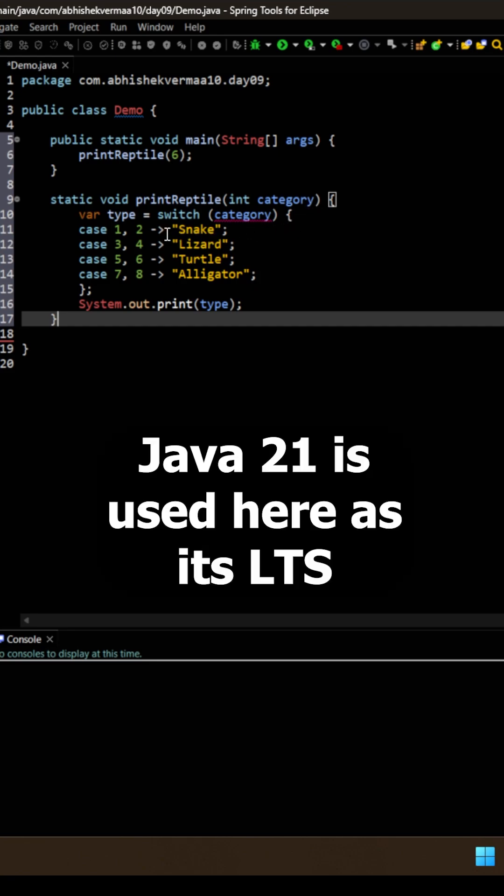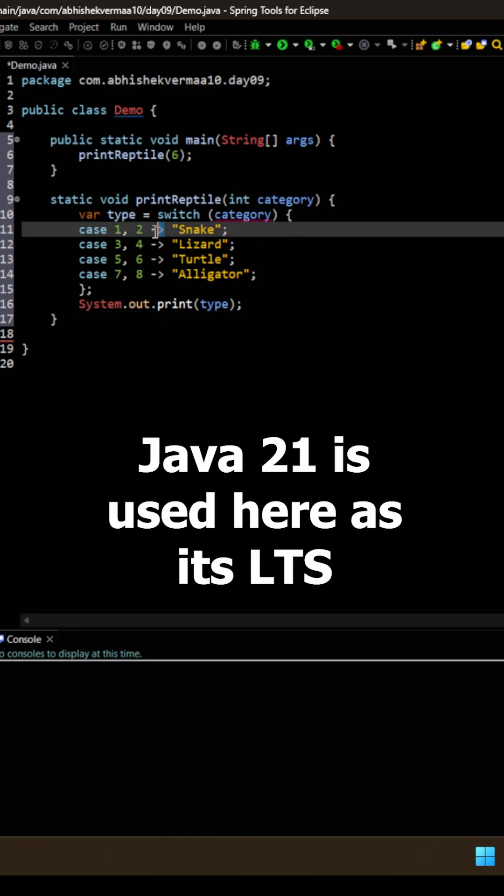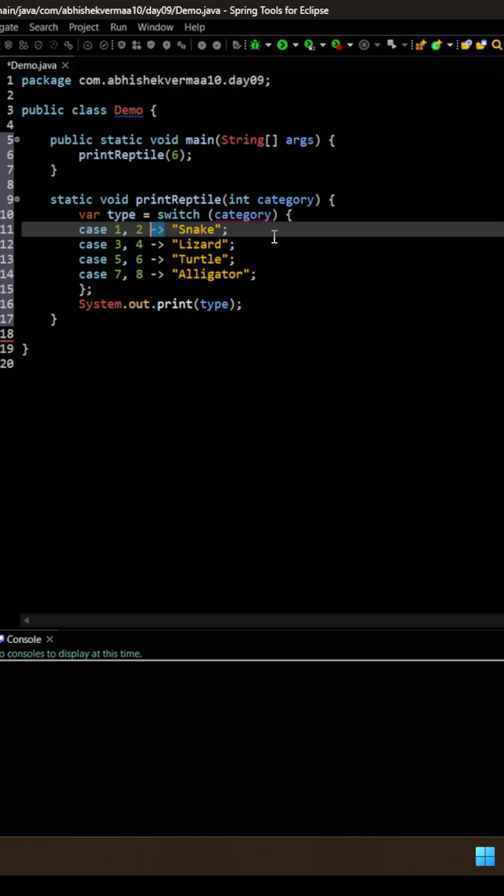You see, I'm not making usage of colon here. Instead, I'm making usage of arrow here. This is basically used when we want to return a value directly from our switch case. Here, the rule is that we don't need to provide the break statement because we are directly returning the value.